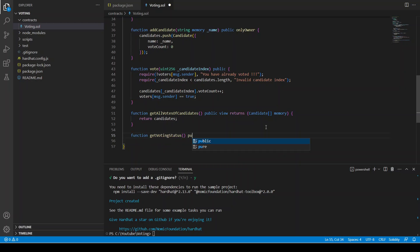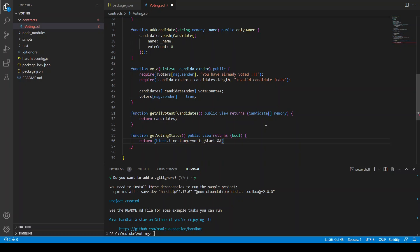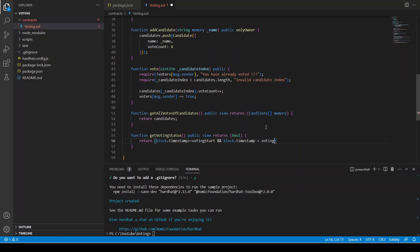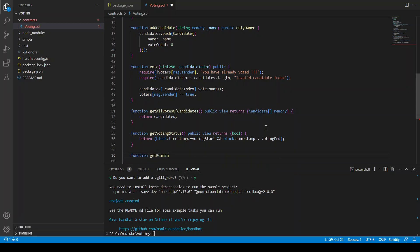Now we create getVotingStatus. It's a function that returns a bool — telling us whether voting is still open or closed. We return: block.timestamp >= votingStart and block.timestamp must not be greater than votingEnd. That gives us our voting status.